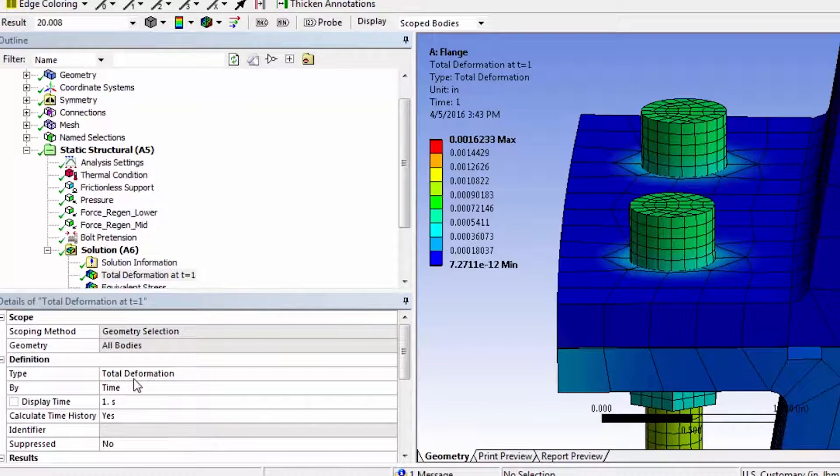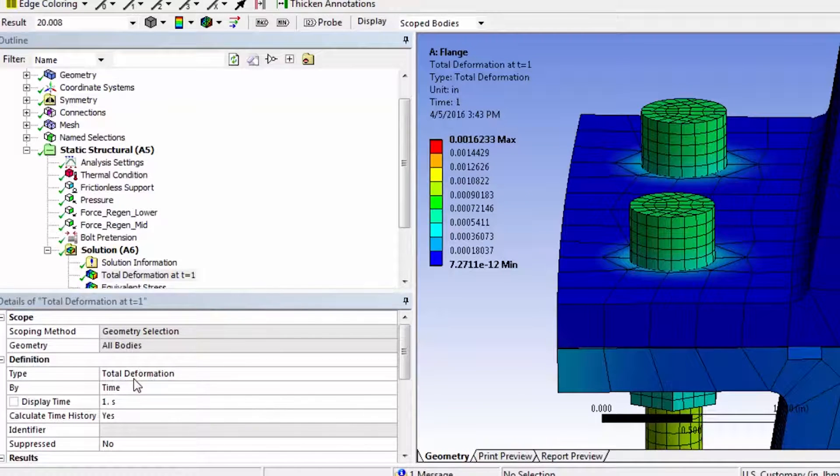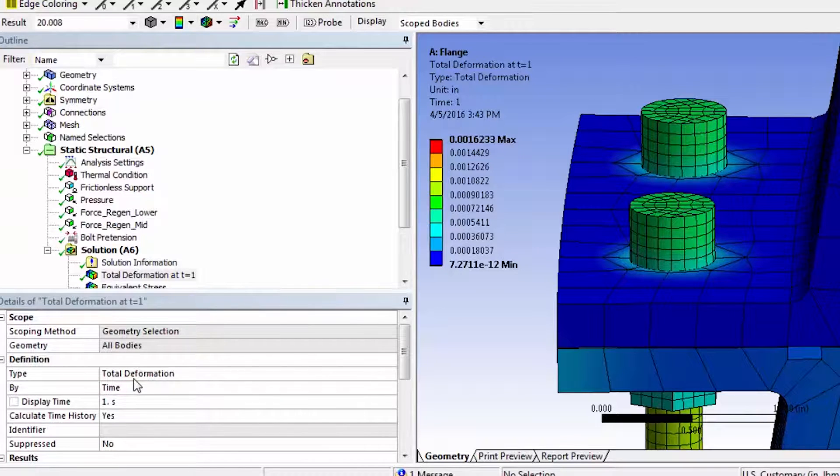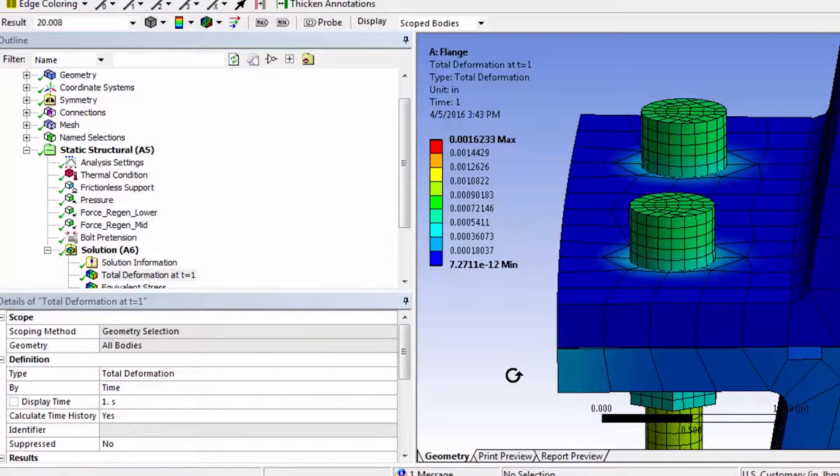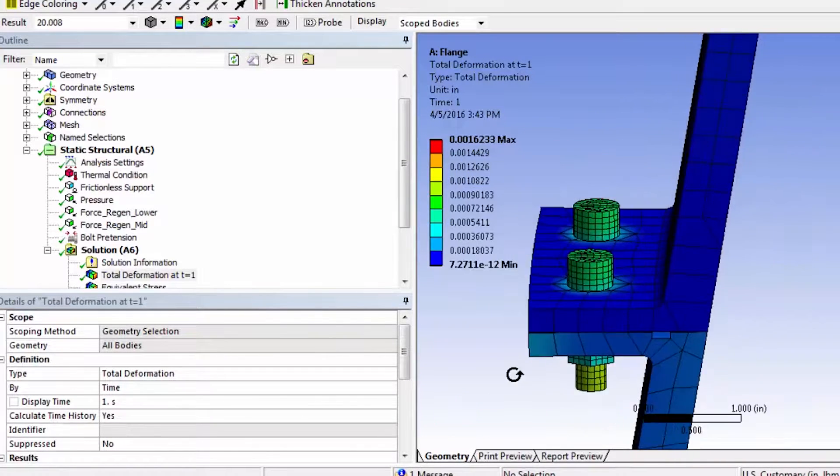You can put in more bolts. It'll take more computing power and could slow down your computer. But I think this is good enough to show family members.